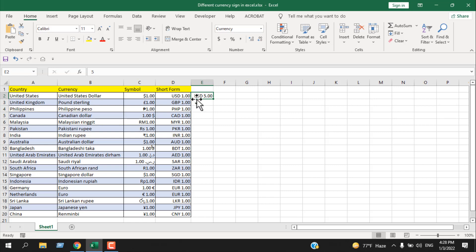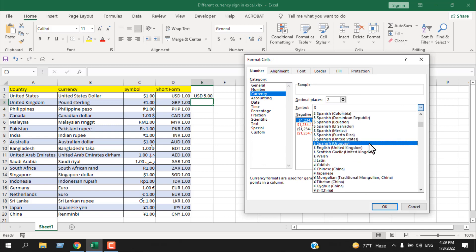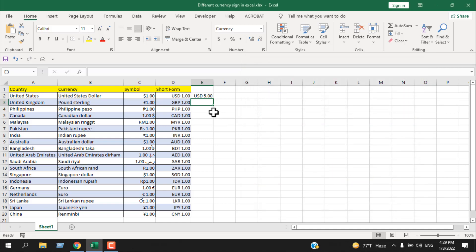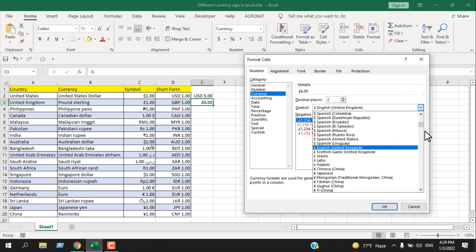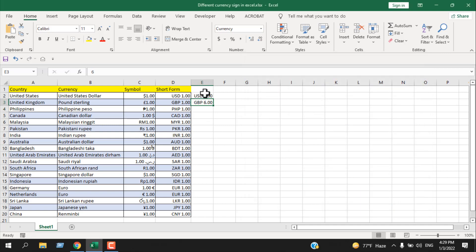Let's add the pound symbol. Click the currency dropdown and scroll down to find English (United Kingdom), which is the pound sterling symbol. Select it and click OK. If you write any amount in this cell, you can see the pound symbol is added. If you want to change it to GBP instead, find GBP in the list and click OK.